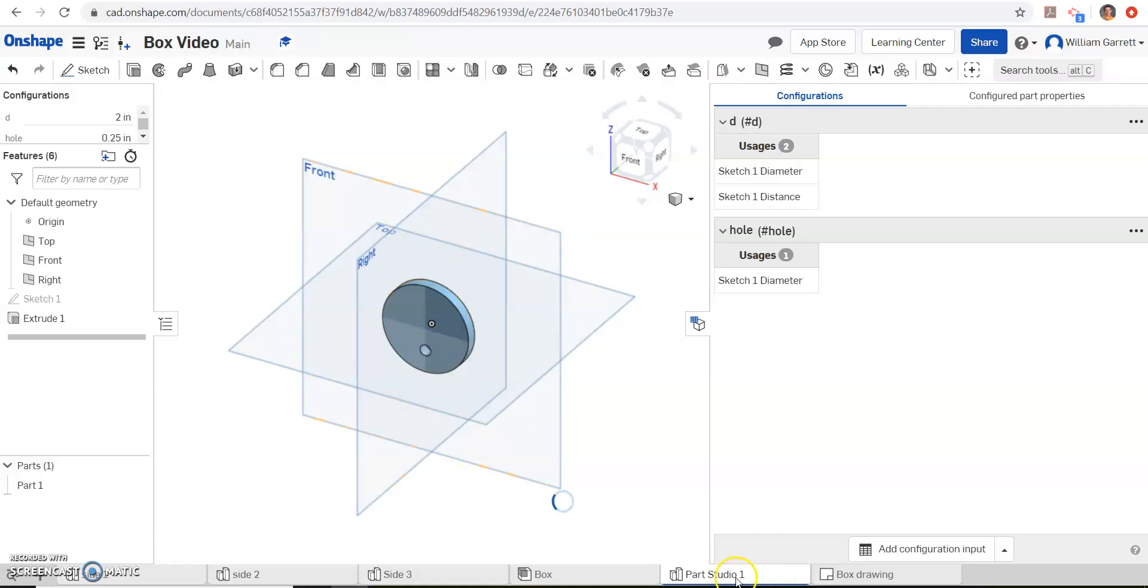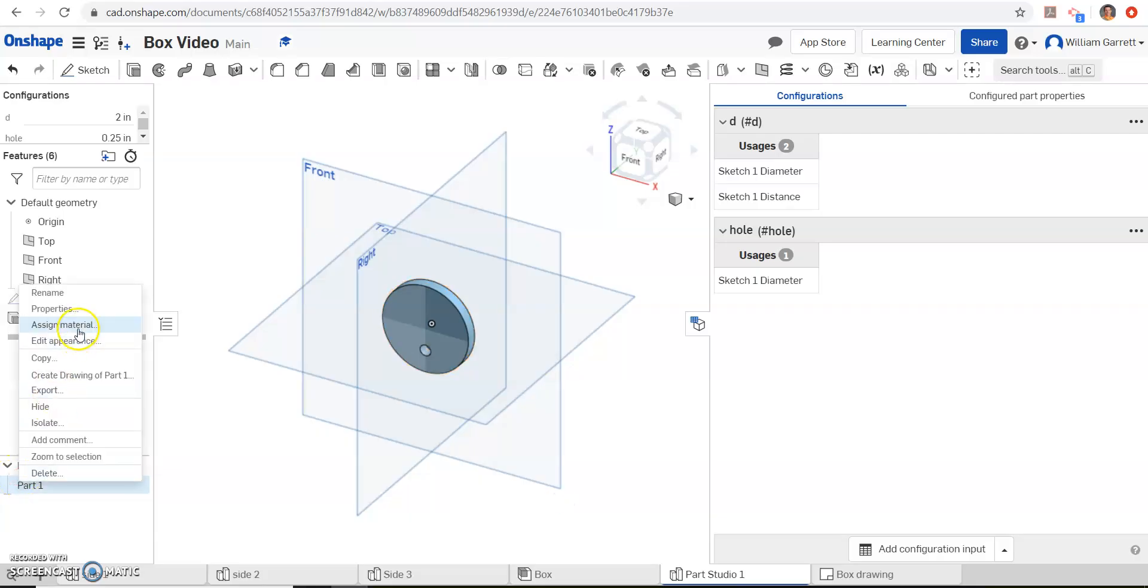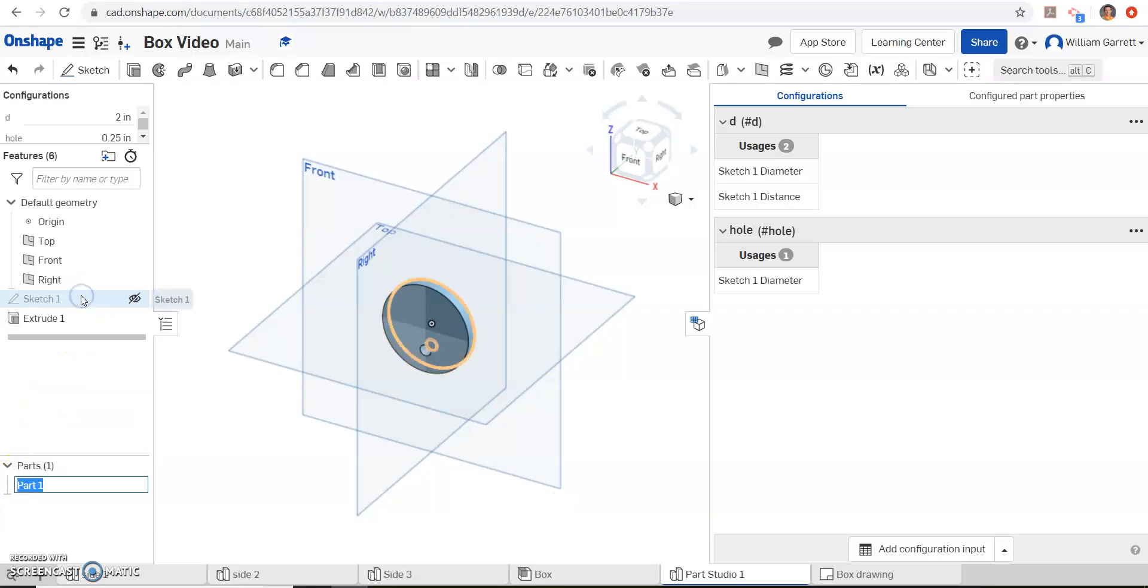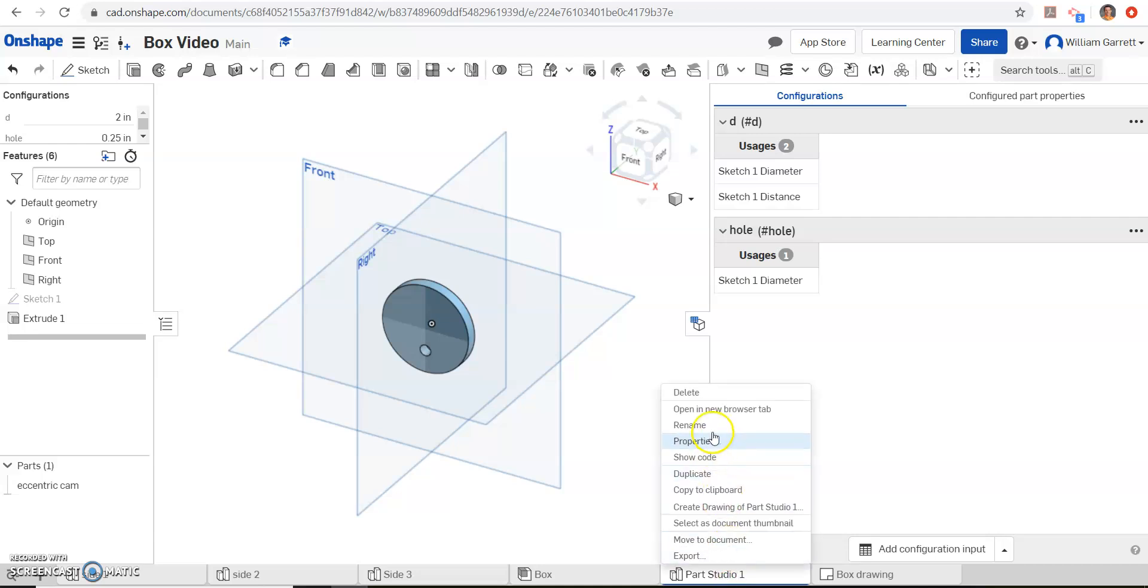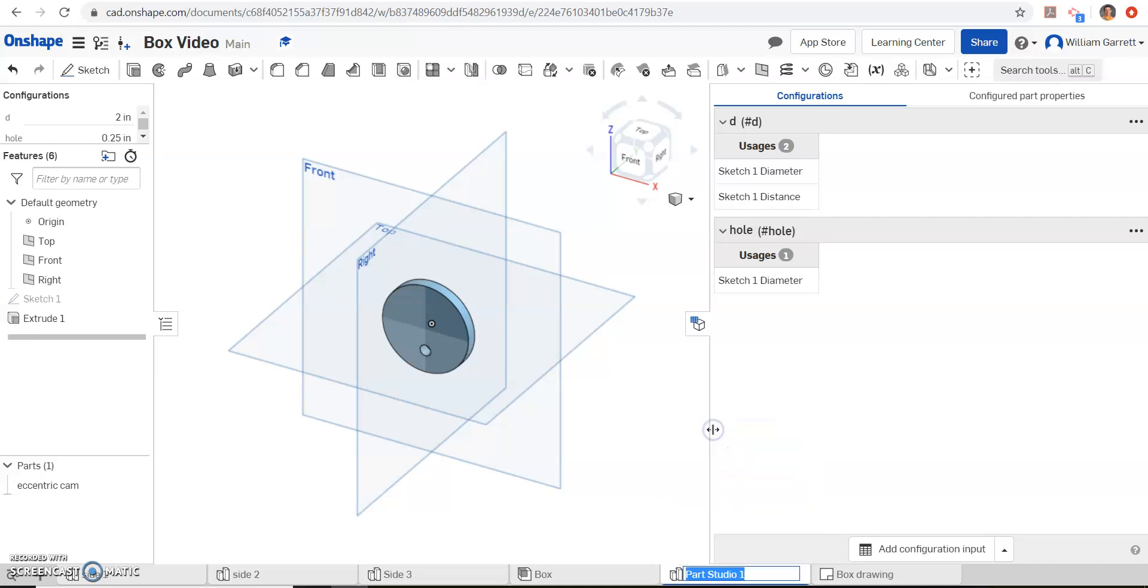Last thing I'm going to do is just change the name of my part 1, change that to eccentric cam. So I right-click and rename eccentric cam. And same thing down here where it says part studio 1, I'm going to rename that to eccentric cam. That way, when I'm using it later on, it's easier to recognize.